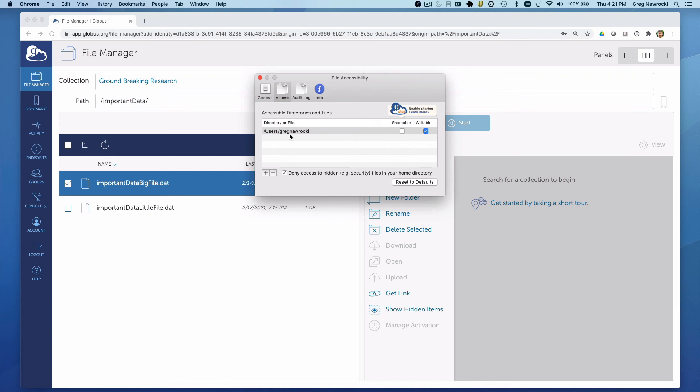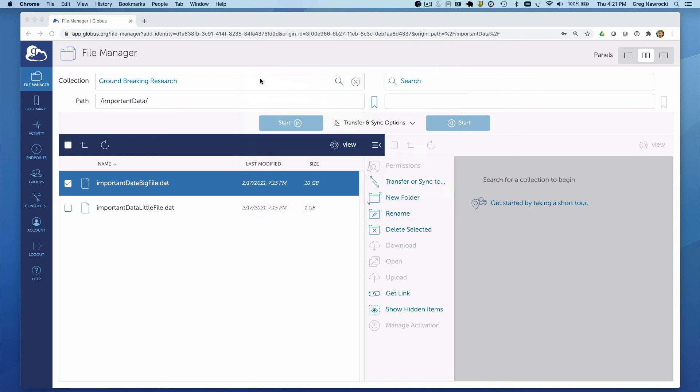There are other tutorials that cover Globus Connect Personal in depth, and I again refer you to the How To page and the instructions for your specific operating system for additional details.